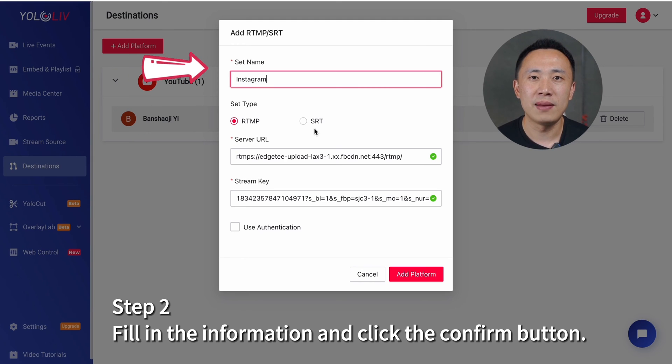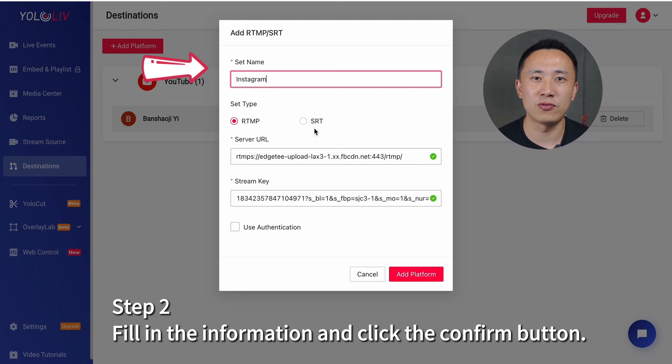Note that the set name here is not the title of your live broadcast — it's for you to differentiate the purpose of your RTMP. Please note that you can also fill in your stream key and server URL directly on the device if you have the YoloBox Ultra. Don't worry, this feature will be soon updated to Pro and Mini.